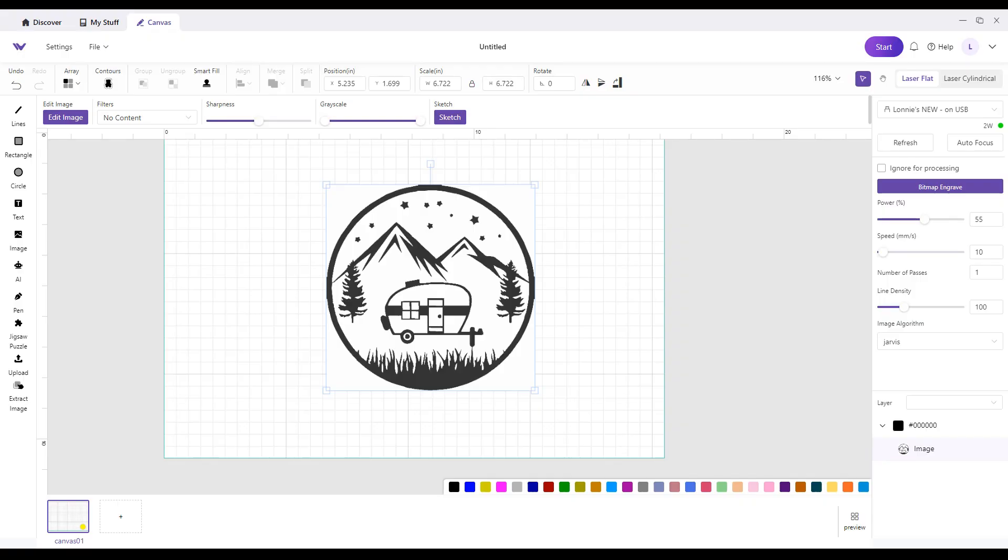This is a video on contour. There have been several questions, so we're going to attempt to answer them. Right now I am using Make It version 2.0, and this is just an image that I pulled up.